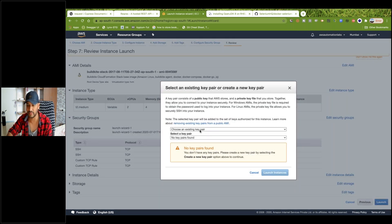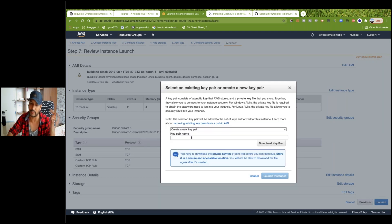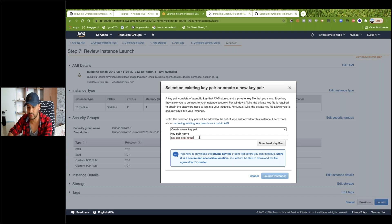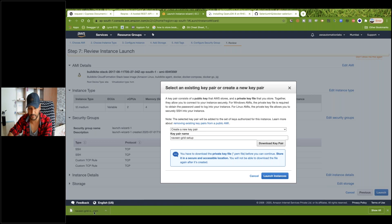When you launch the instance, it will say to create a new key pair. I'm going to create a new pair — let's say I'm giving the name 'naveen-grid-setup'. A .pem file will be created. Please watch the first and second video once again — especially the second video — and you'll know how to do that. Then simply click on Launch Instance.